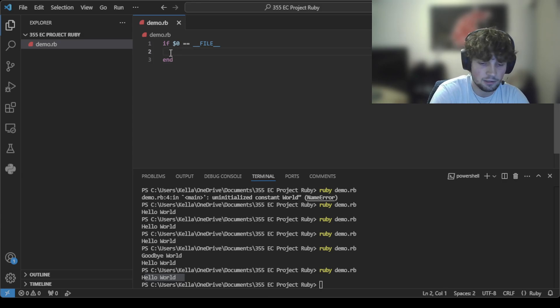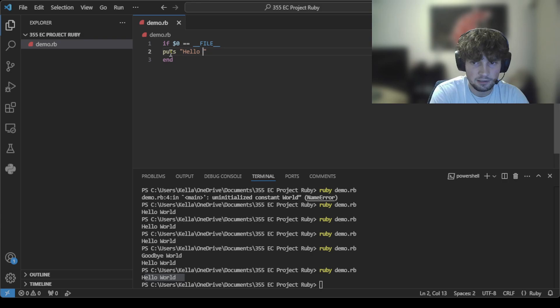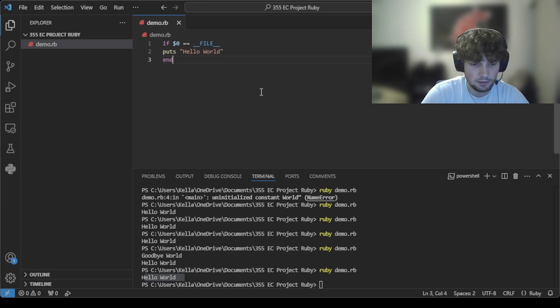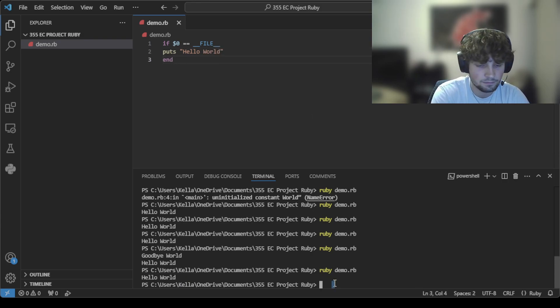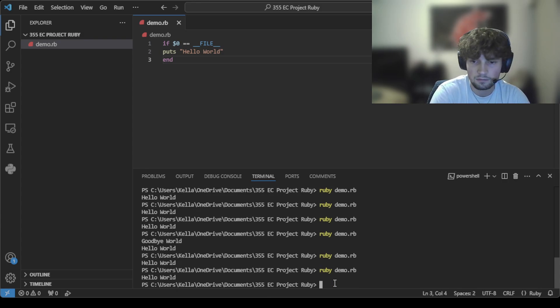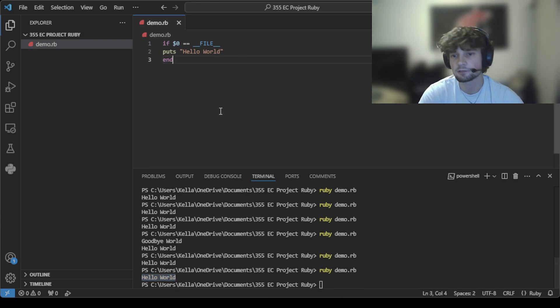So this syntax right here just tells it explicitly to start there in the program. So if I save that, run it, see, prints Hello World to the terminal. So yeah, that's my demonstration.